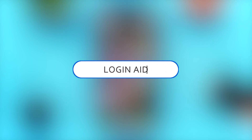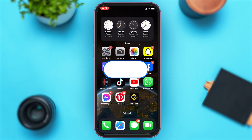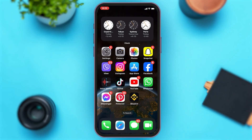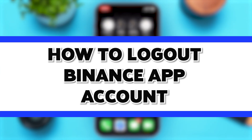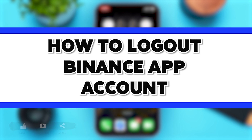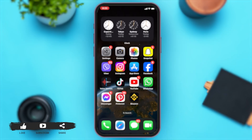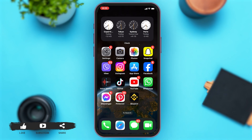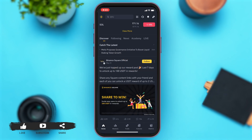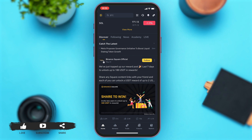Hey guys, welcome back to our channel Login Aid. In this video, I'm going to be showing you how to log out of your Binance app on iPhone. To do so, firstly you'll have to go to your Binance app. Once you open your app, you'll be at the home page.